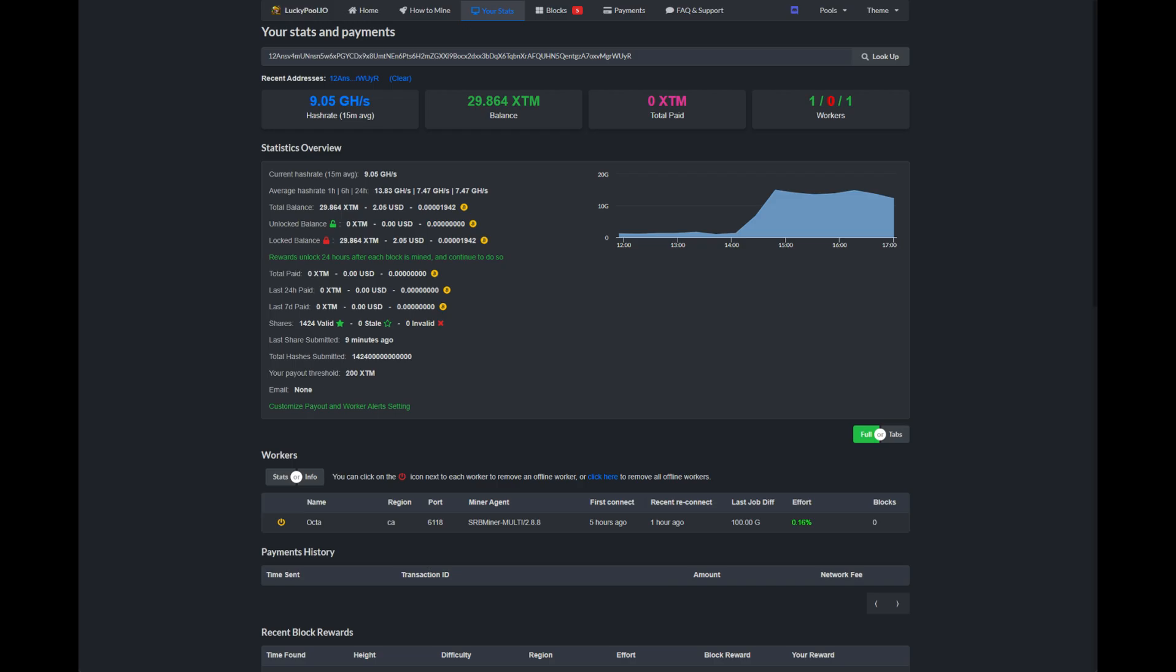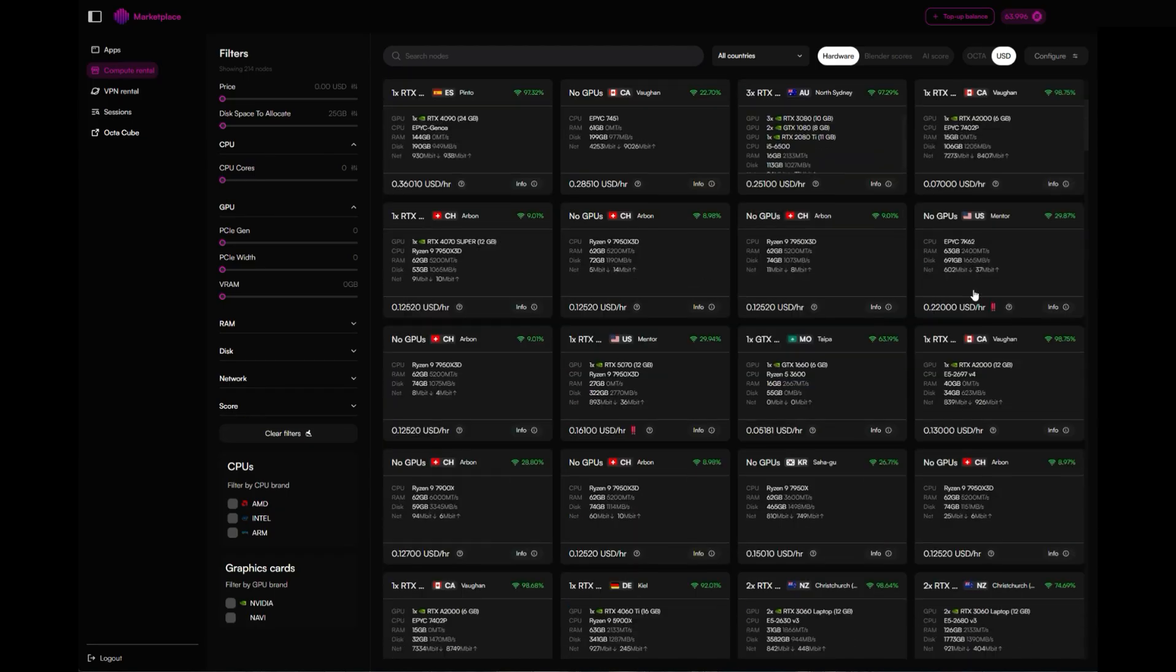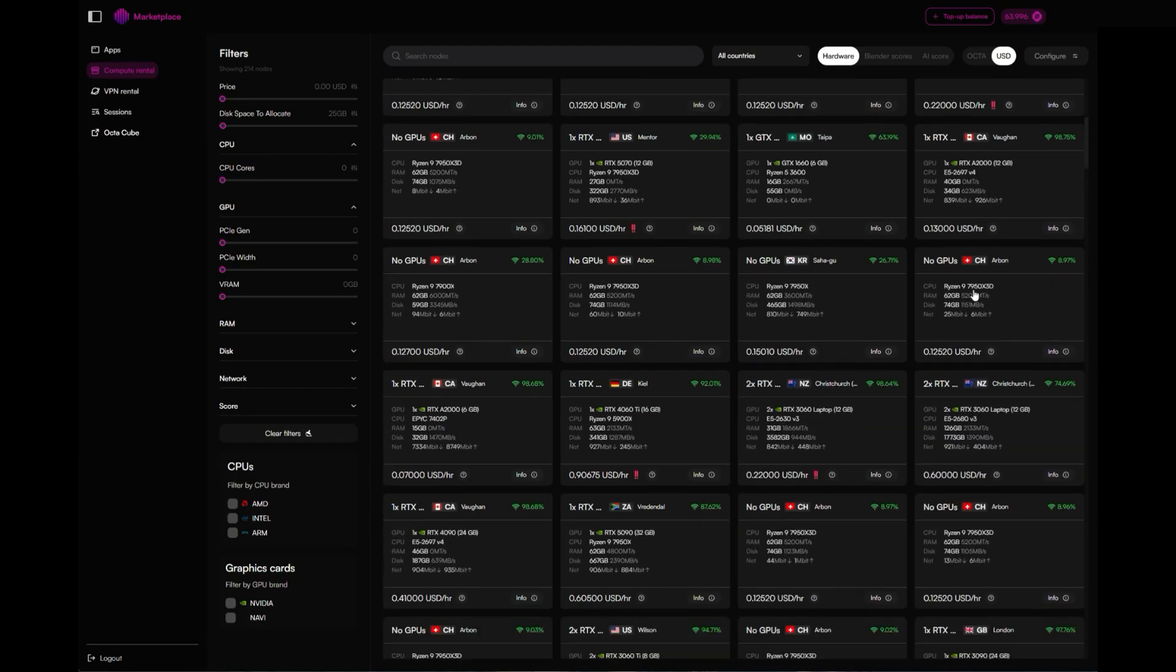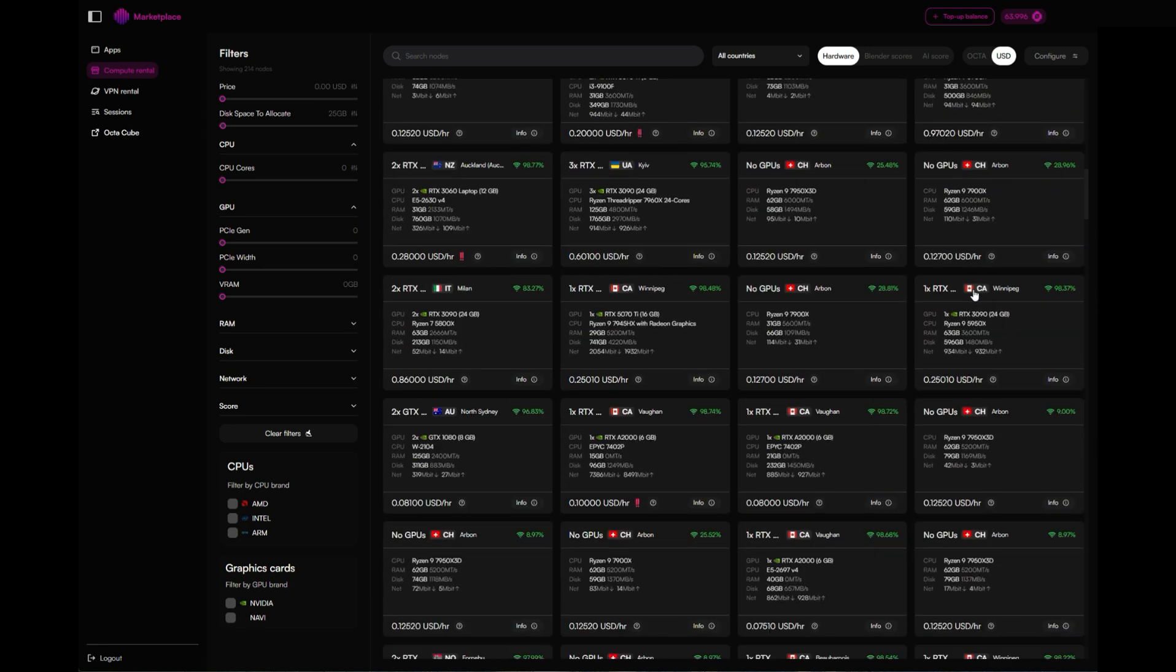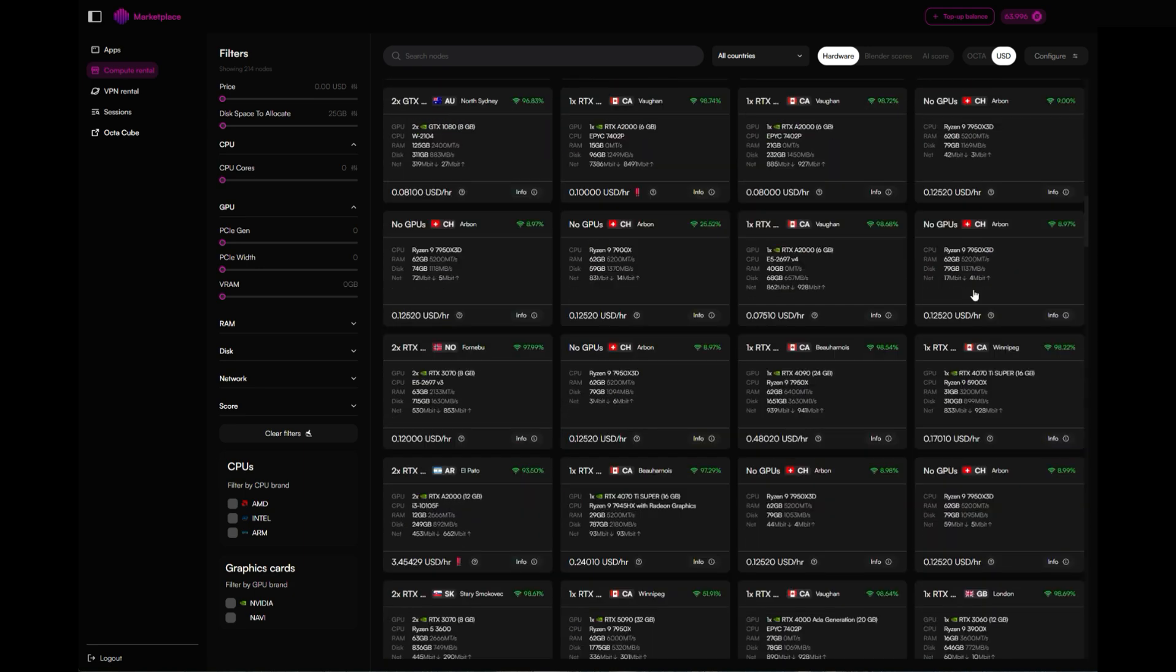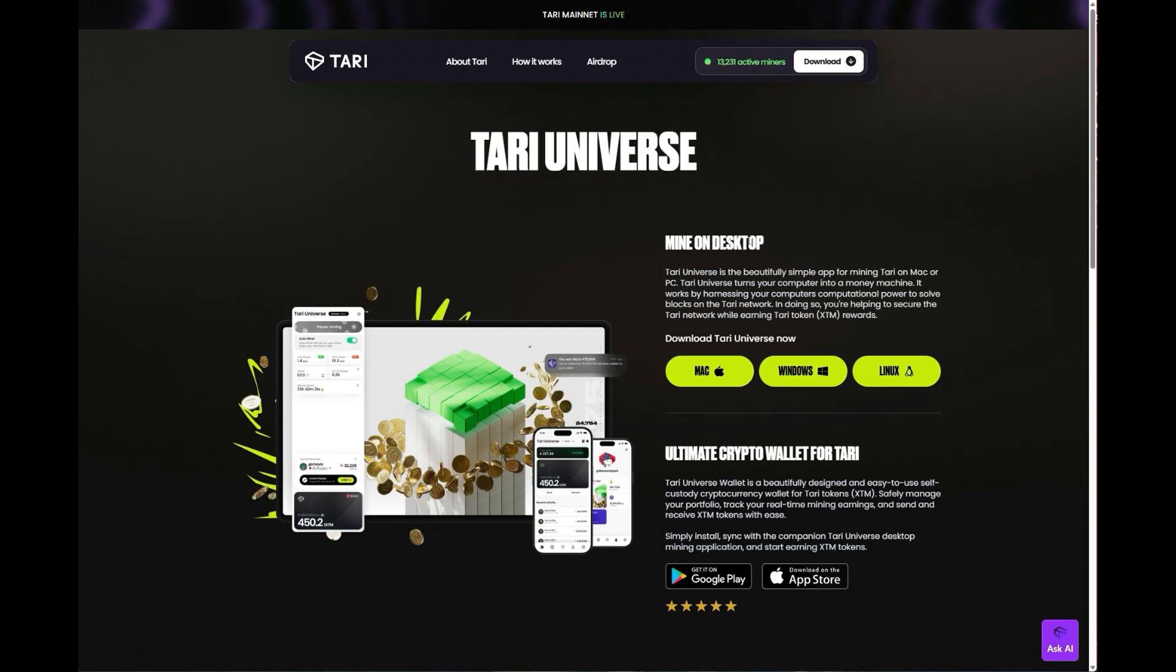I'll walk you through exactly how to mine Tari on Octaspace and also how to scale across multiple machines. Since Octaspace gives you access to a huge range of machines, there's virtually no limit to how much hash rate you can throw at mining Tari. So let's dive straight in.